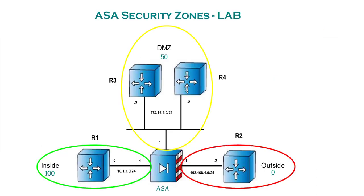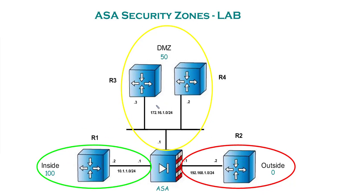Moving on to our first lab of the series, we've got four routers in this topology and one firewall. R1, R2, R3, and R4 are connected towards the firewall in their respective zones with assigned specific IP addresses. As you can see, we've got three zones: the inside zone, the outside, and the DMZ.